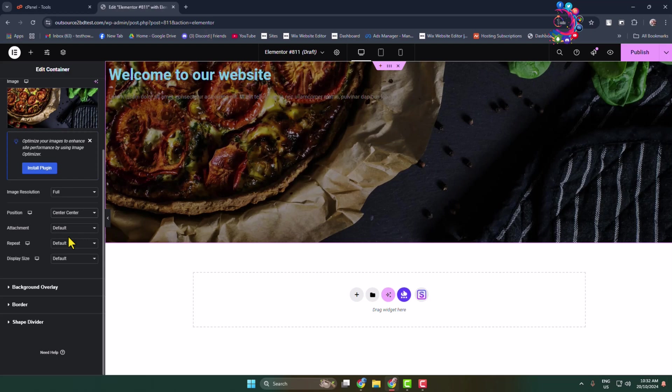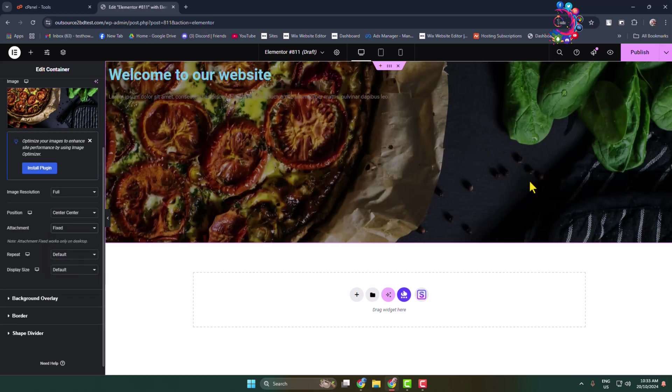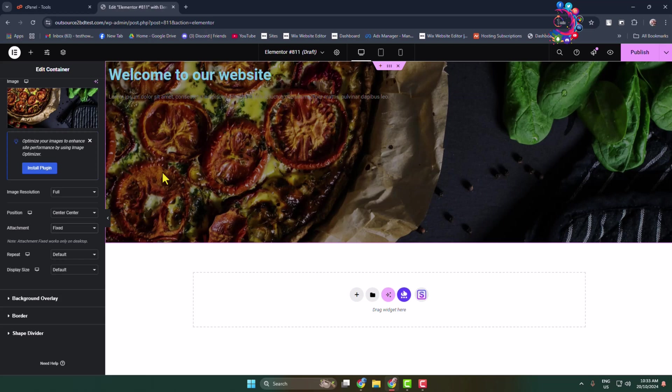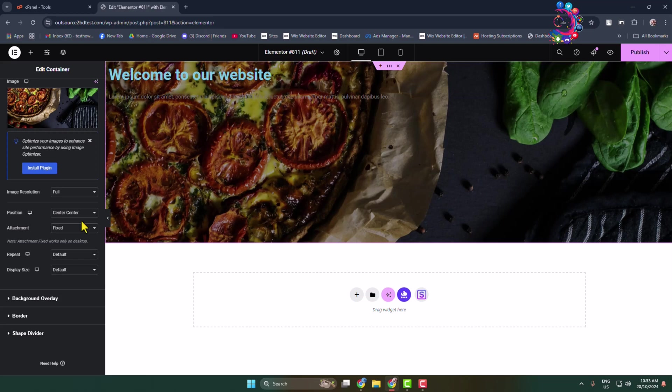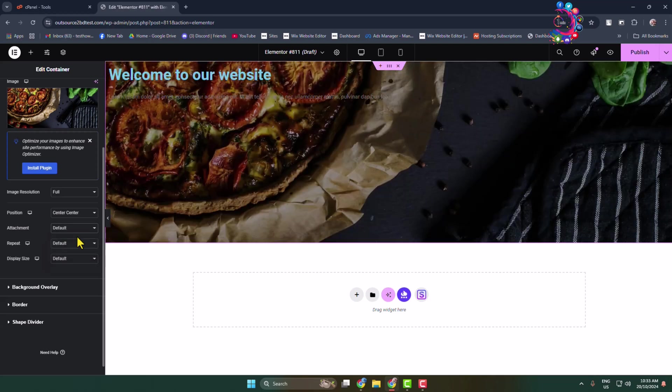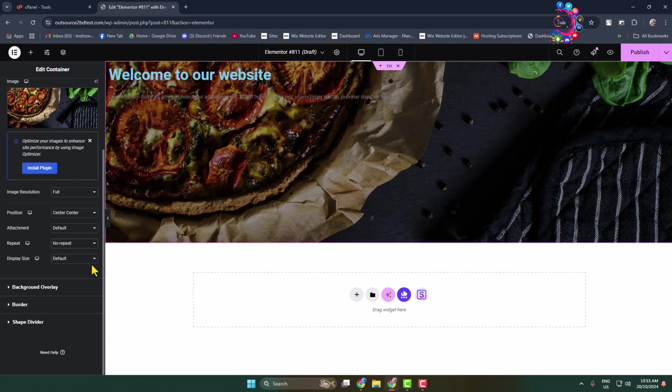For attachment, you can select Scroll or Fixed. If you select Fixed, when you scroll down your website, the header image won't scroll with your cursor. Here I'm selecting Default. For repeat, I'm selecting No Repeat, and for display size, I'm selecting Default.